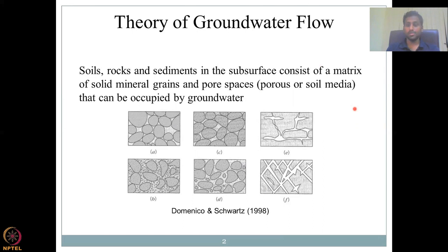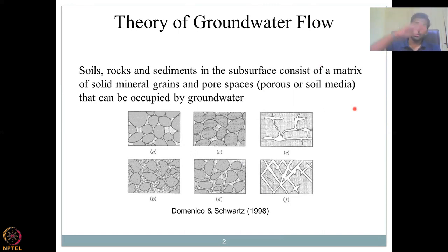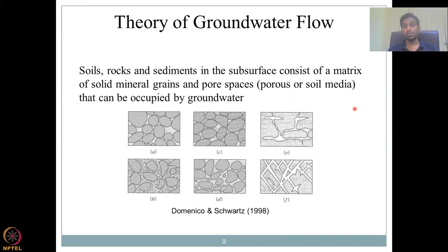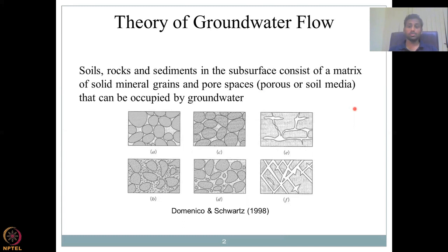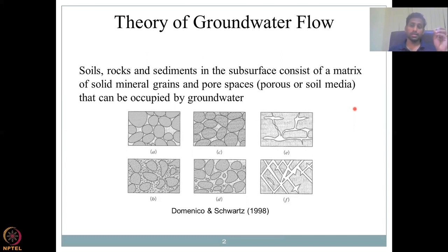Soils, rocks and sediments in the subsurface consist of a matrix of solid minerals, grains and pore spaces. When we look at groundwater movement, it is not only in the deep part of the earth or the shallow part or the upper surface. Groundwater can occur anywhere depending on whether it is saturated or moving. The solid mineral is what makes the rock or soil — for example, silt, clay — those are particles of the soil.